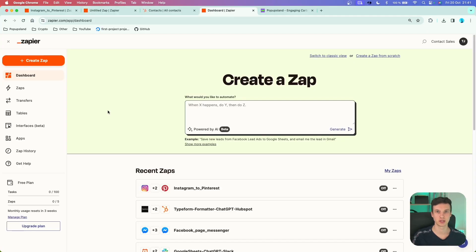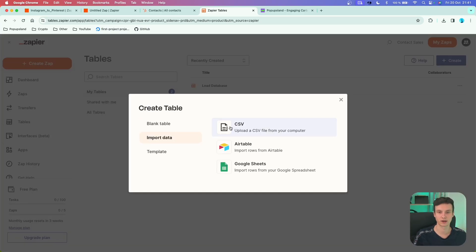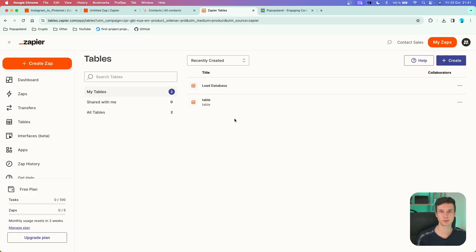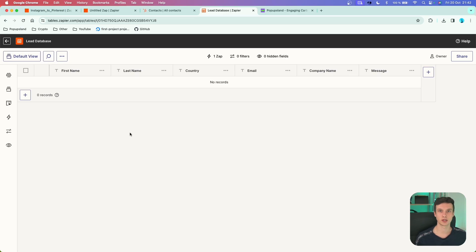The feature is called Tables and you can find it in the left menu of your Zapier account. You can create new tables in the corner — options include a blank table, importing data from CSV, Airtable, or Google Sheets, or using templates. I've already created two blank tables to demonstrate how this works in practice. For example, a lead database that looks very similar to any spreadsheet.